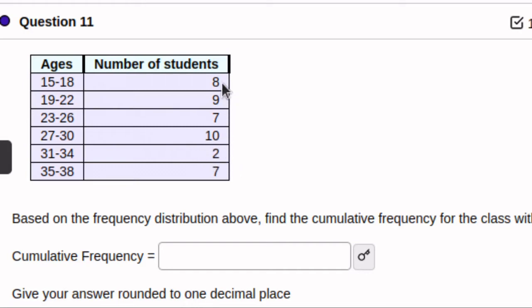So we just need to accumulate this sum. 8 plus 9 plus 7 plus 10 plus 2 is the answer that they're looking for right here.